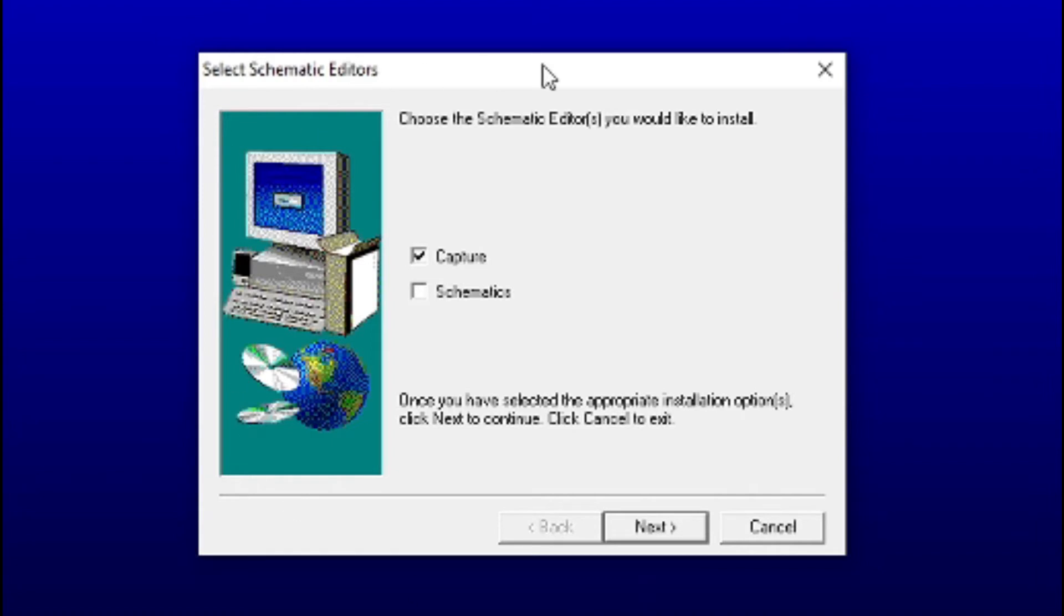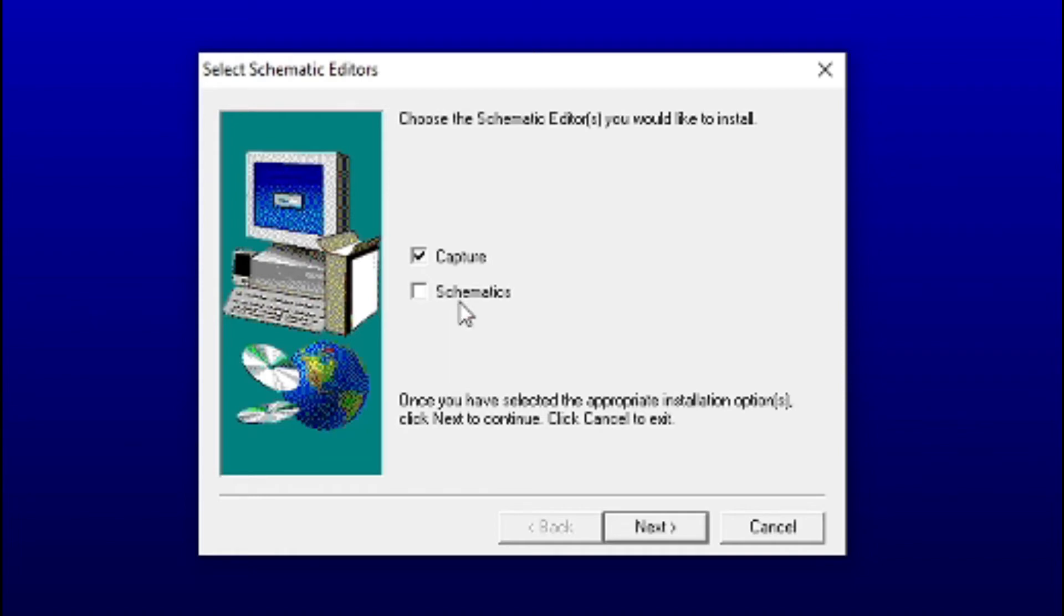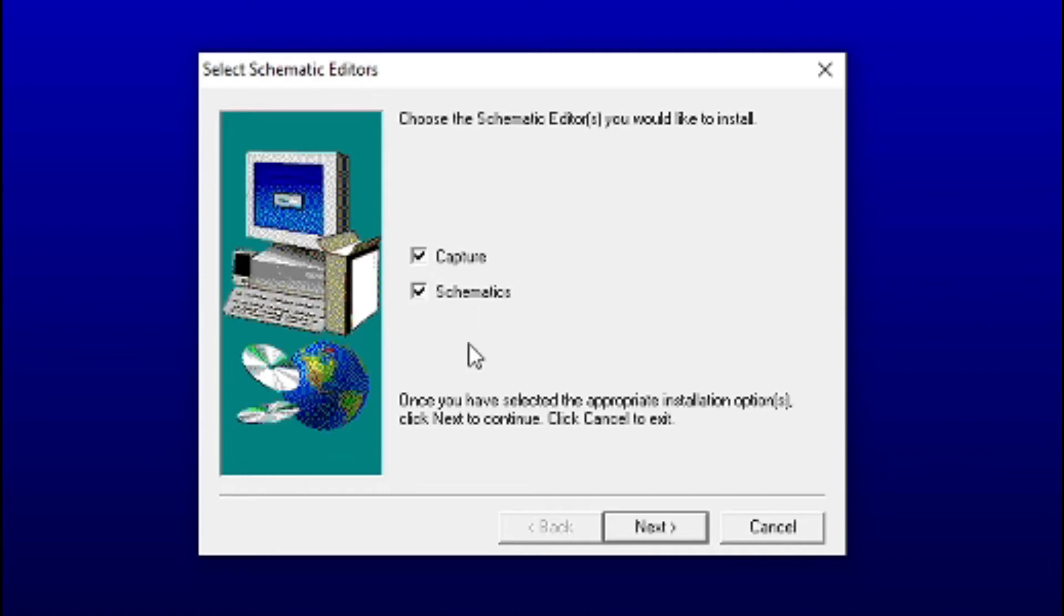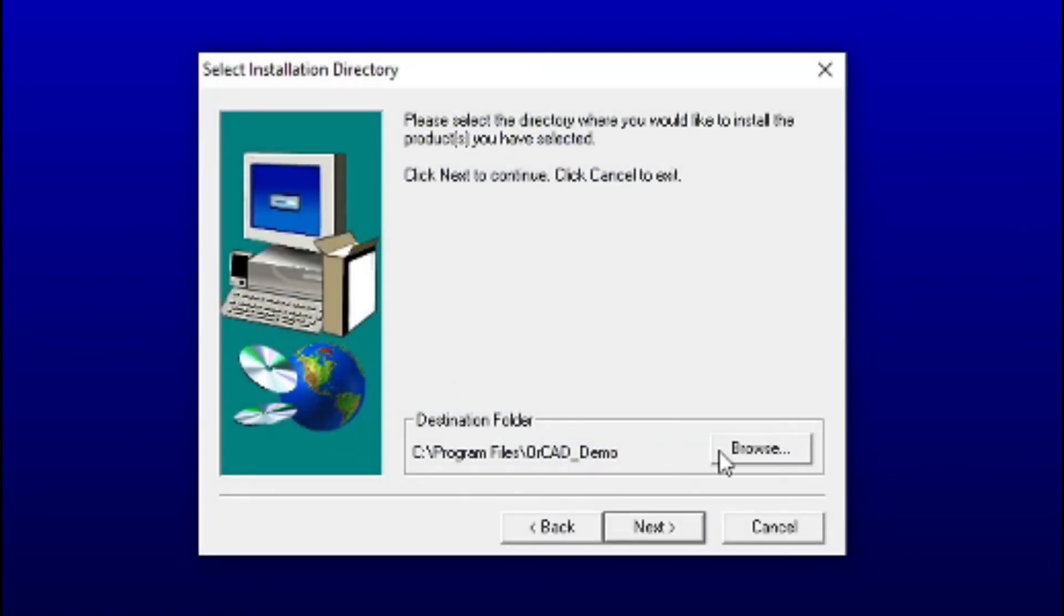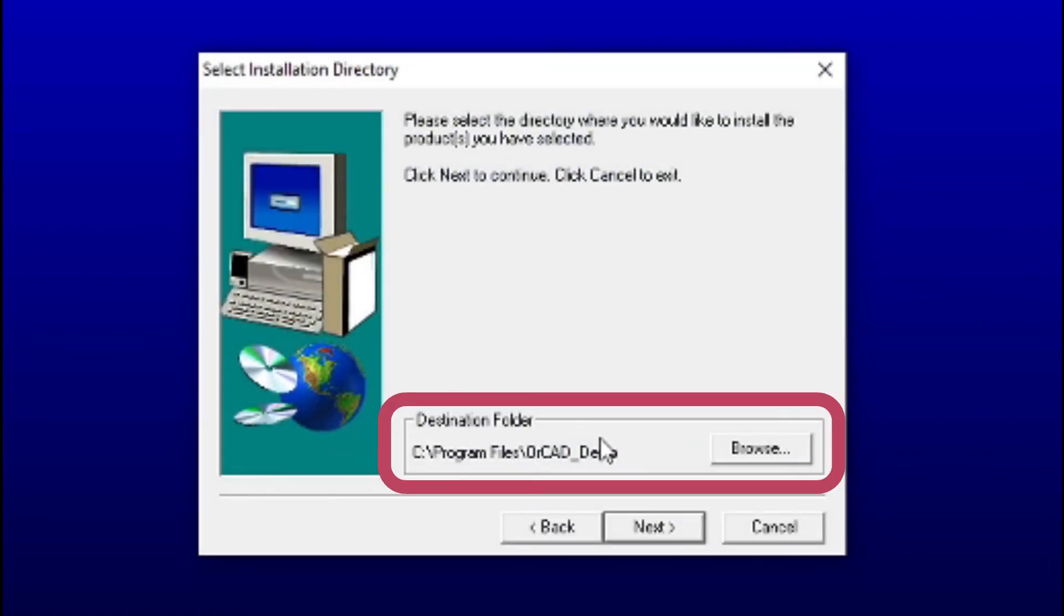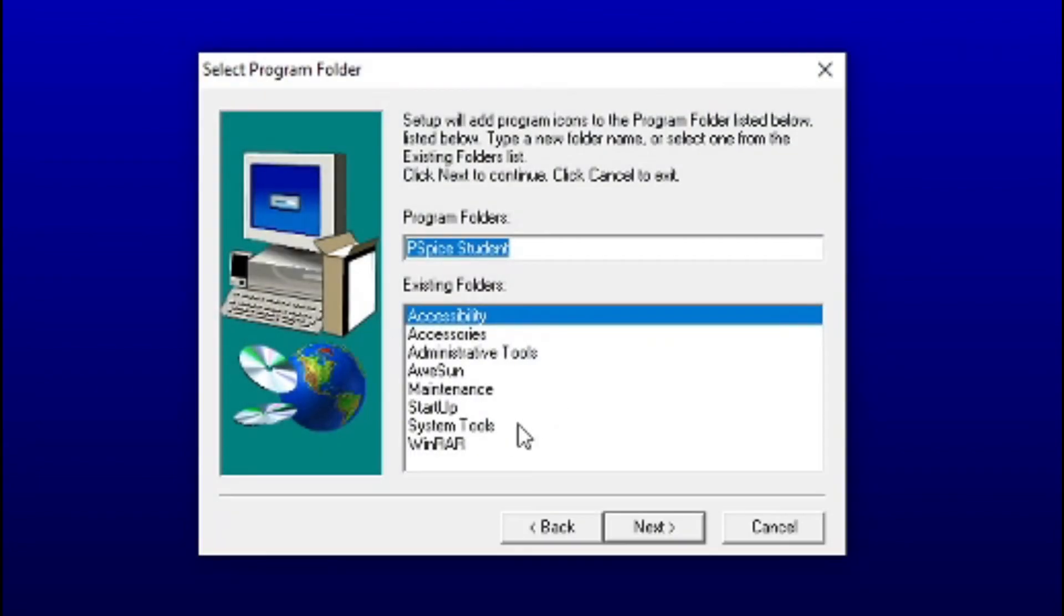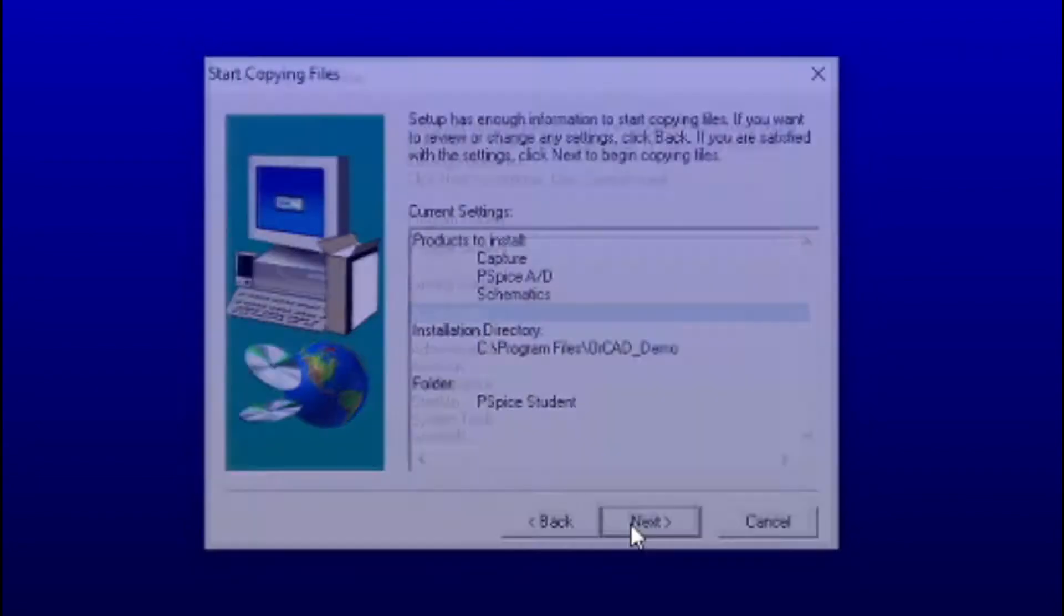Here you have to choose two options which are Capture and Schematics. Both are essential for electrical engineers in order to simulate in different platforms like analog and digital I/O platforms that require simulation software, and others require normal simulations, that means voltage and current measurement and source. Then you have to click Next and specify a path, and click Next, Next, Next, and it will automatically install your required software.